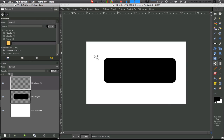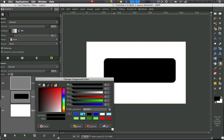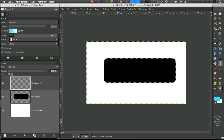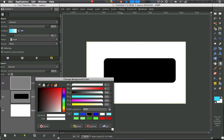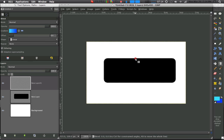And then, once you have that, you want to grab your gradient, and I'm just going to use blue because blue is the easiest to work with, in my opinion. Once you have your gradient, you just drop from the top to the bottom.